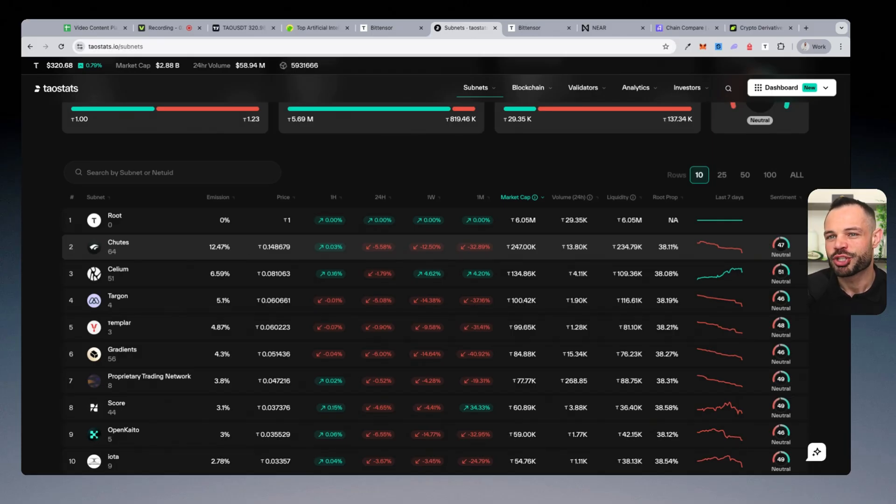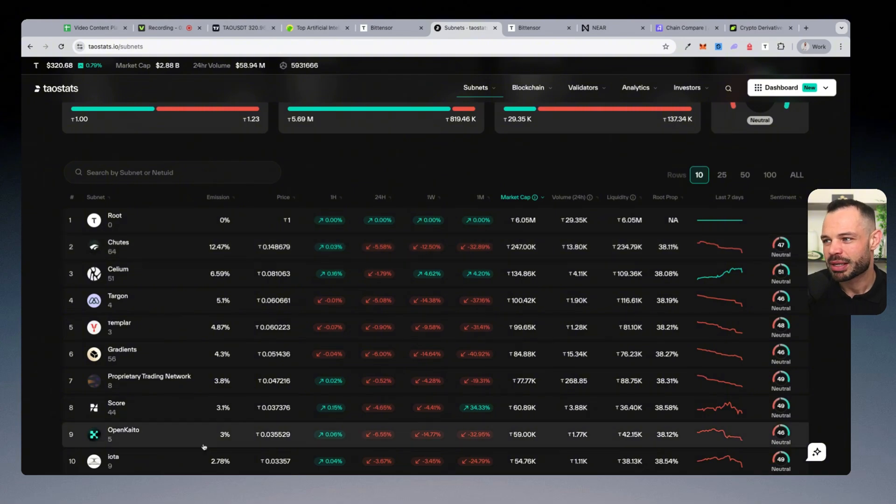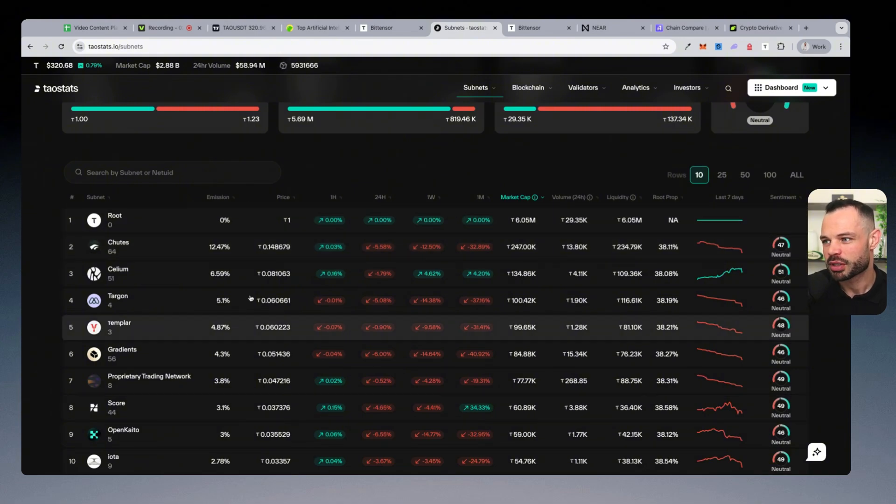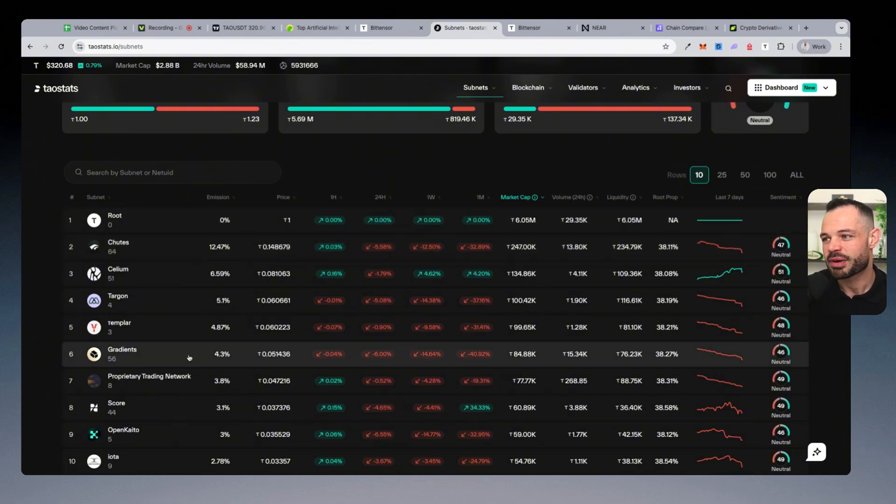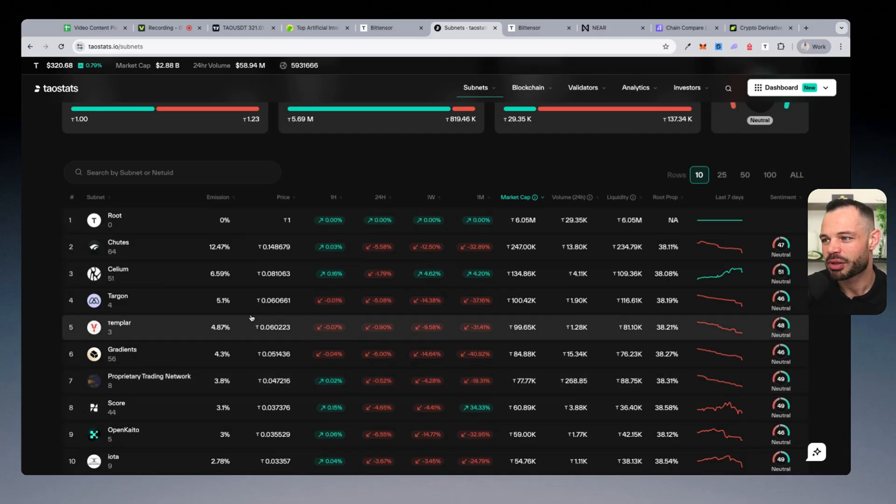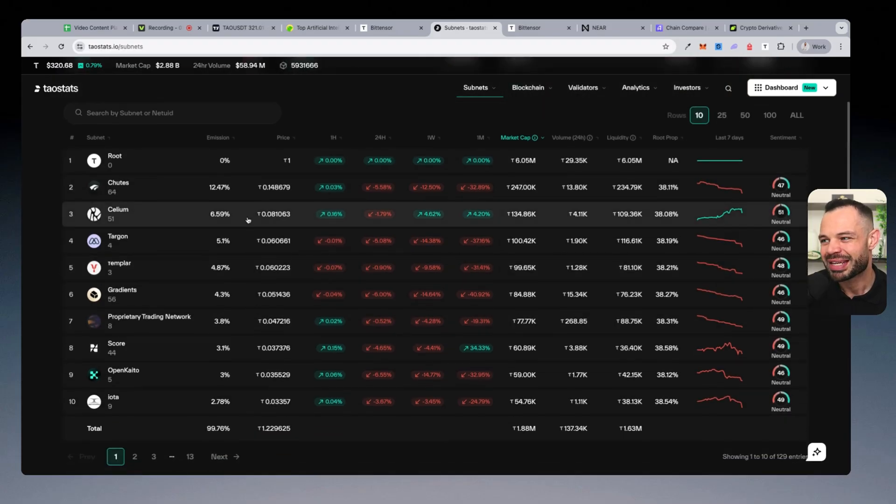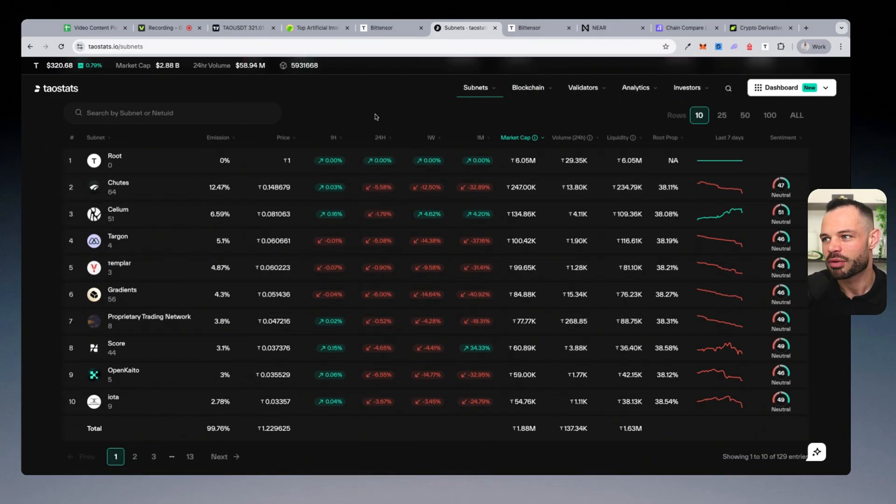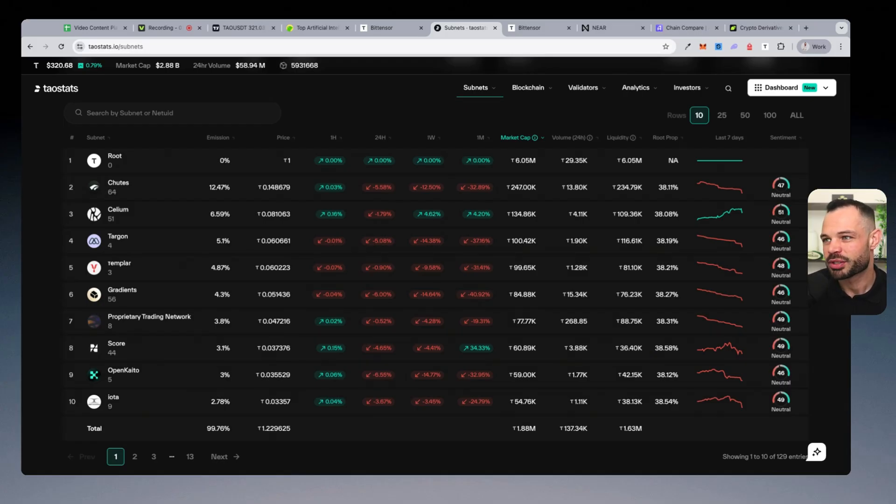all of these individual subnets get rewarded in Tau every single day. We are going to have a Tau halving event by January of 2026. And so the emissions here being paid out to all of these miners is very valuable. And they're competing against one another,